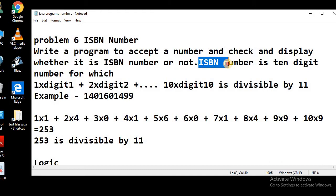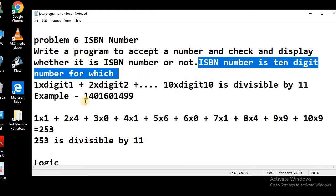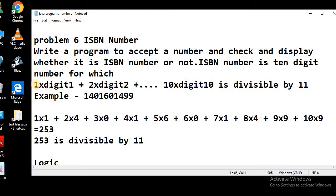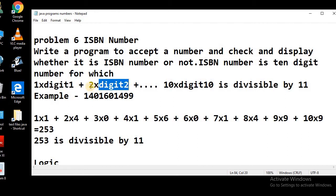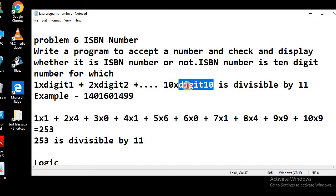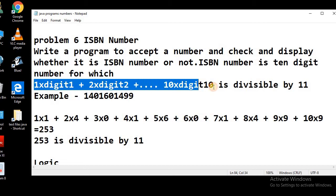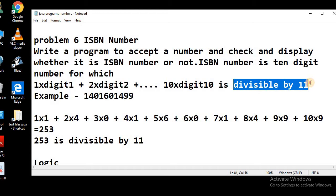An ISBN number is a 10-digit number for which this condition is true: if we multiply digit 1 with 1, digit 2 with 2, digit 3 with 3, and so on till digit 10 with 10, and finally sum all of these, the result should be divisible by 11. That means if we divide the result by 11 there should be no remainder, or 0 as the remainder.